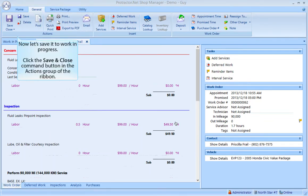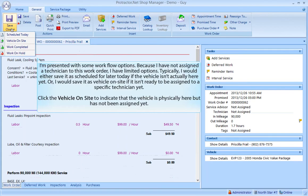Now let's save it to work in progress. Click the Save and Close command button in the Actions group of the ribbon. I am presented with some workflow options. Because I have not assigned a technician to this work order, I have limited options. Typically I would either save it as Scheduled for later today if the vehicle isn't actually here yet, or save it as Vehicle On Site if it isn't ready to be assigned to a specific technician yet. Click Vehicle On Site to indicate that the vehicle is physically here but has not been assigned yet.